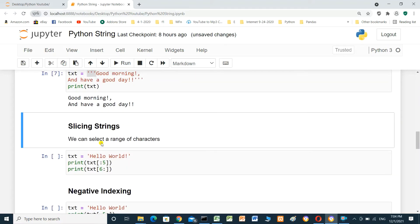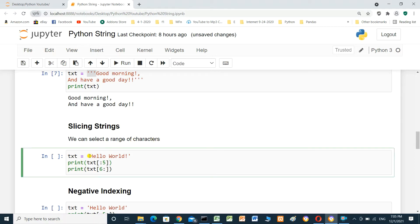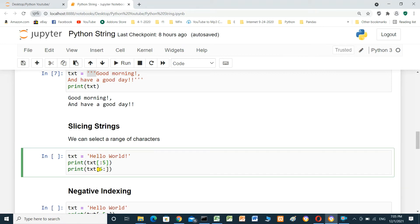Slicing strings. We can select a range of characters in a string. Text equals 'hello world'. Print text with no start number — it means it will start from the beginning of the text. Range two to five, but not including five. It will print from index zero to index four, not index five. And print text starting from index six up to the end of the text.